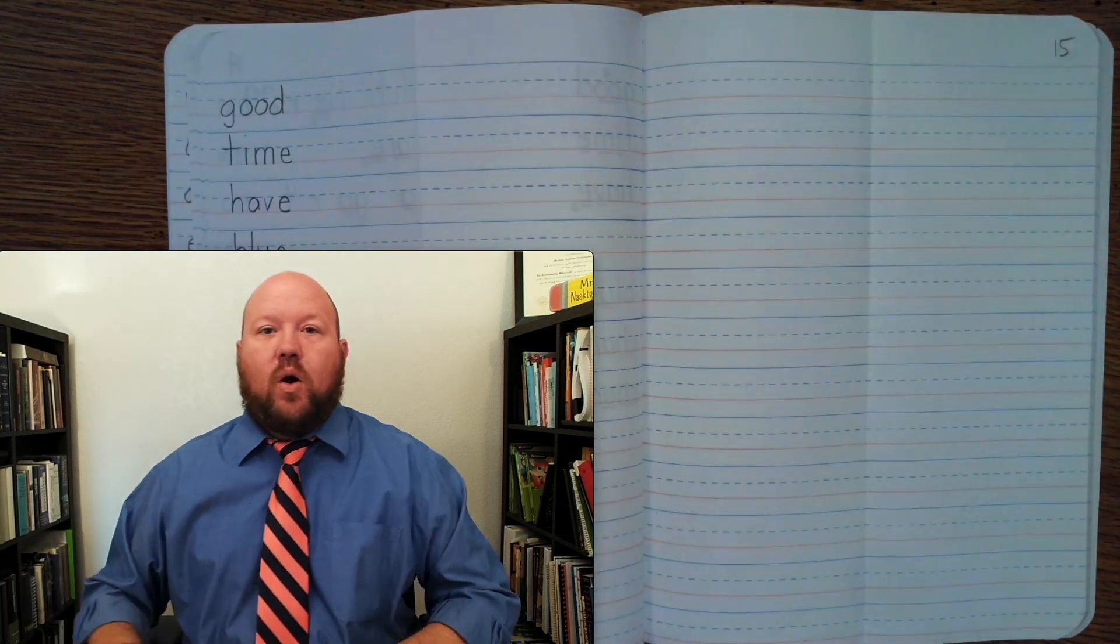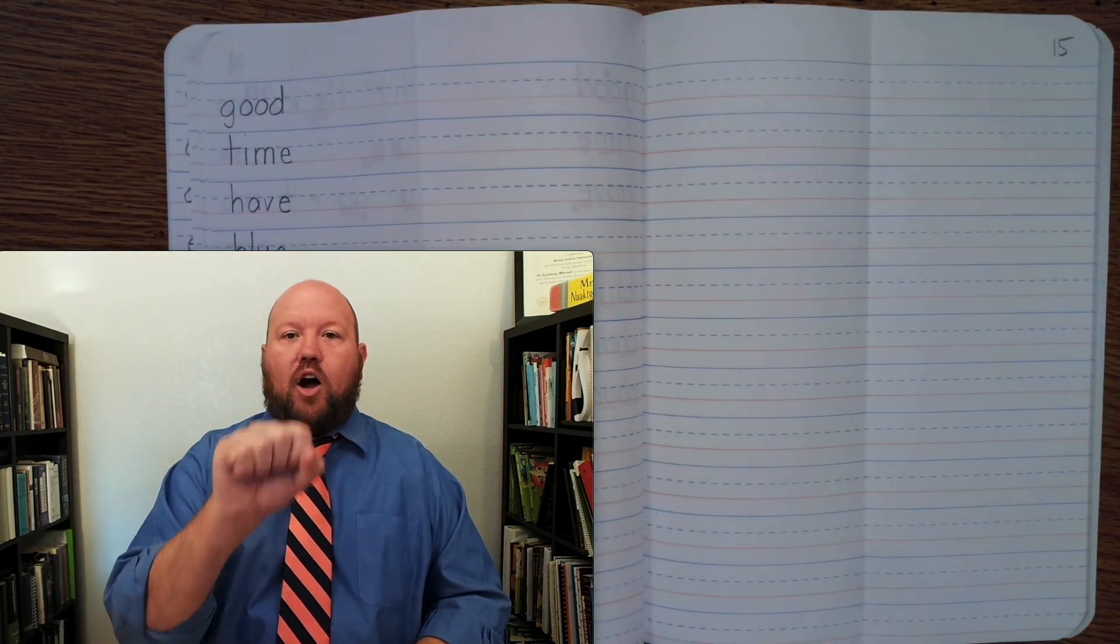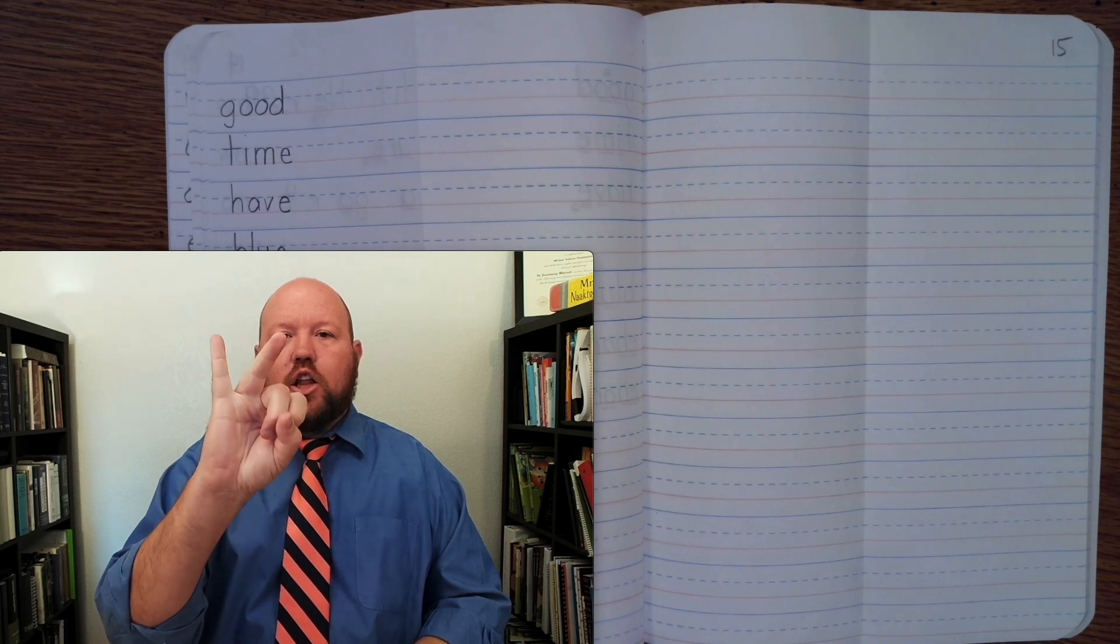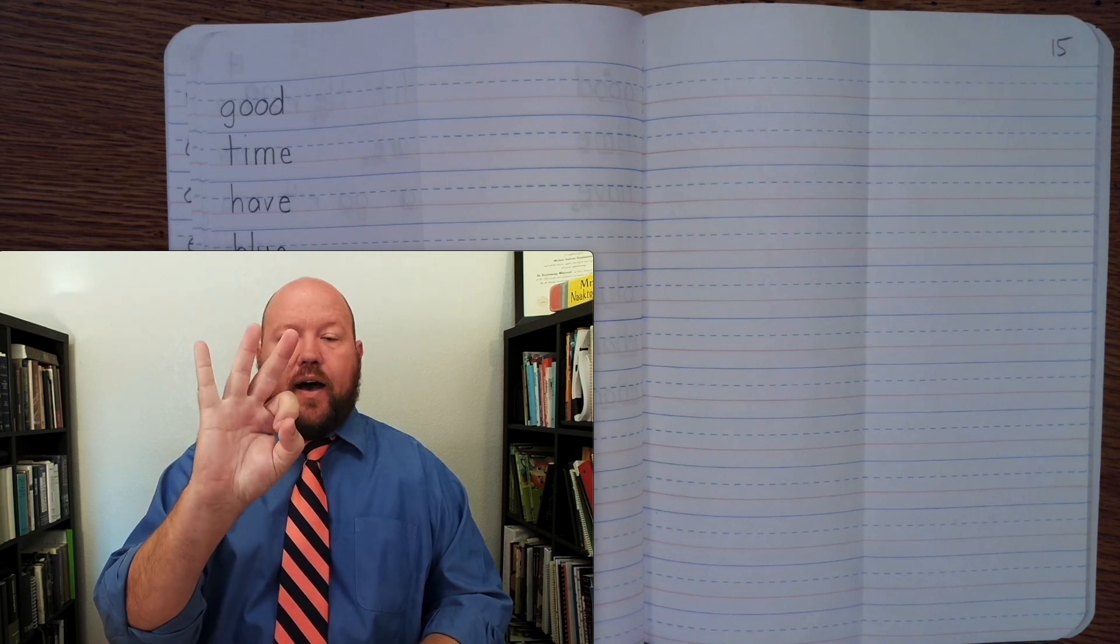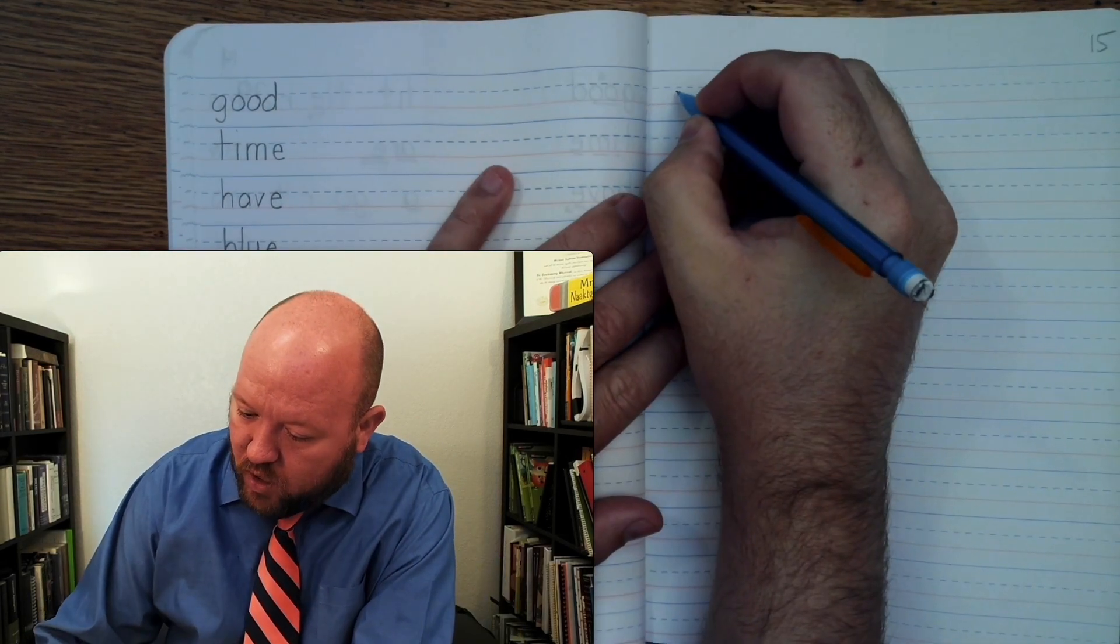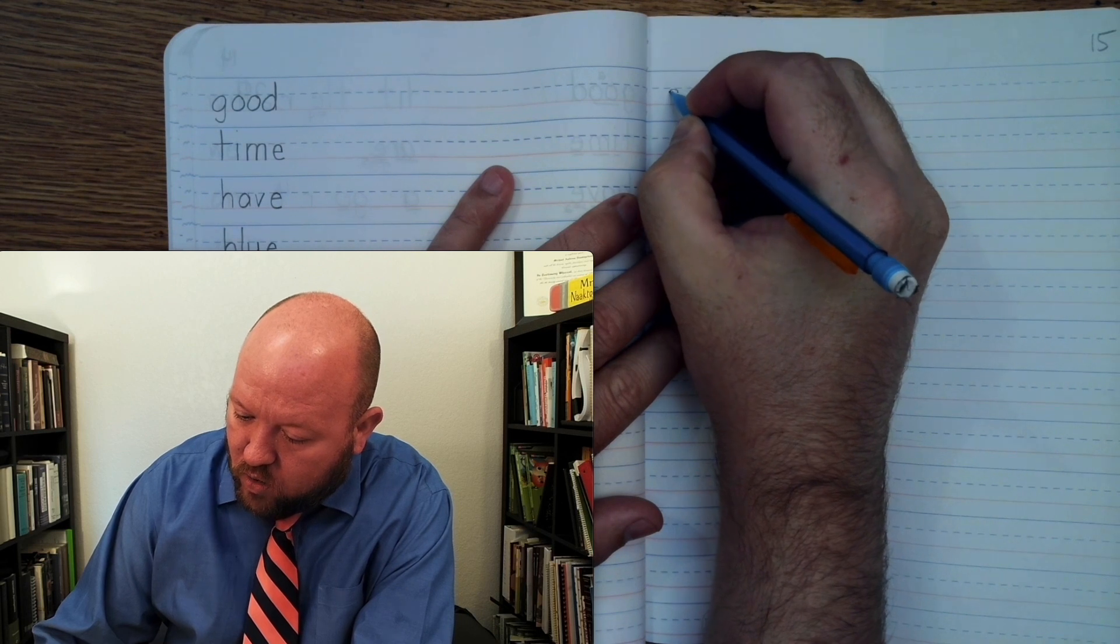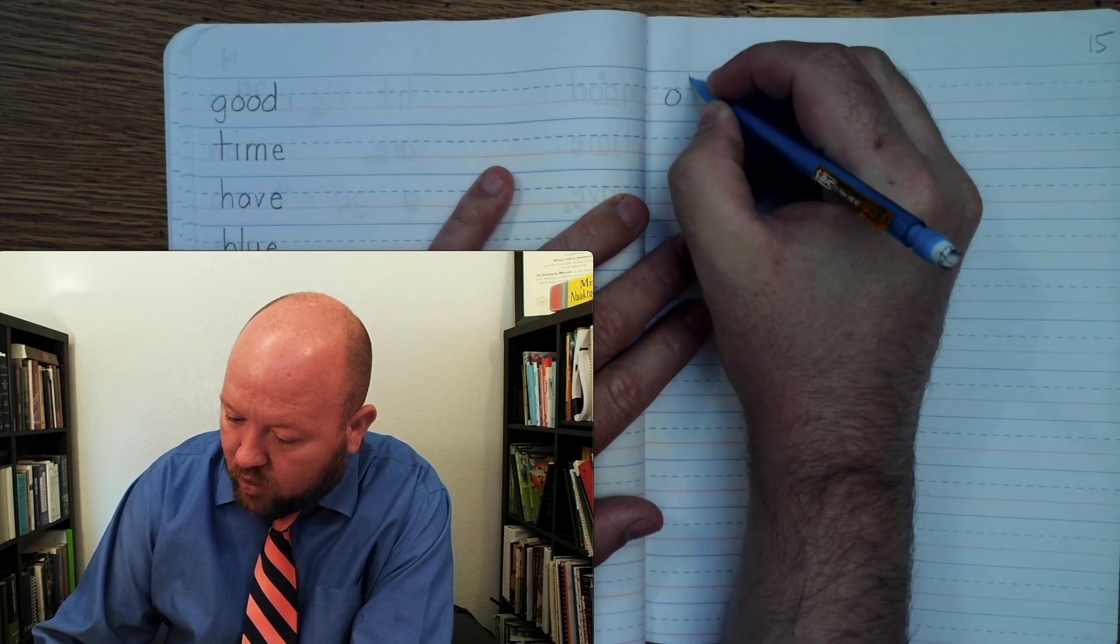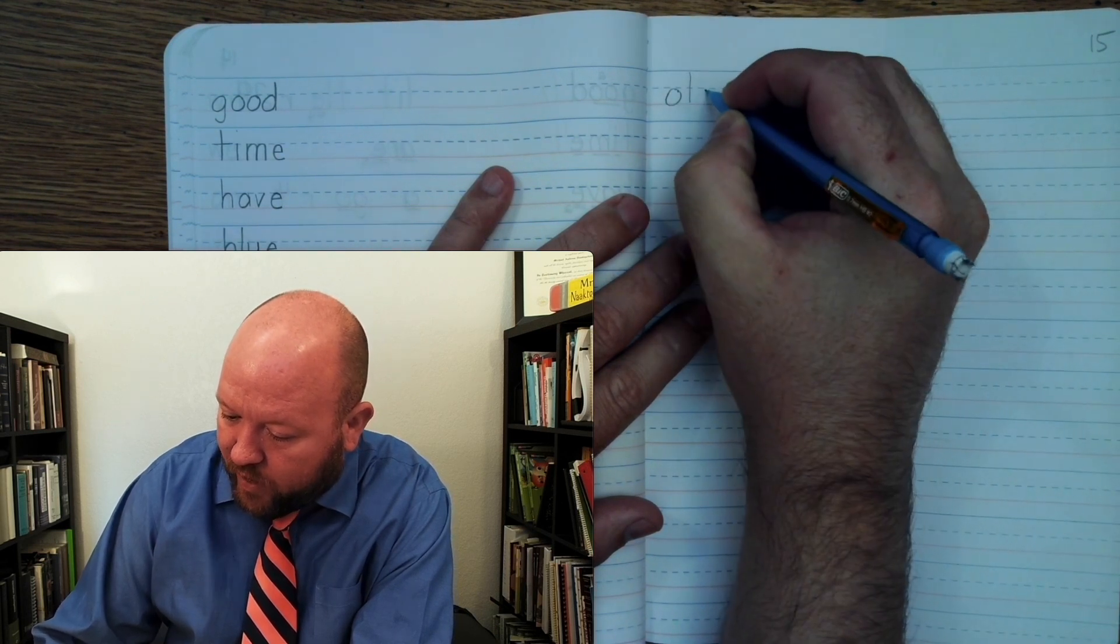Let's do old one more time. Old. O-L-D. Let's write old. Old. O-L-D.